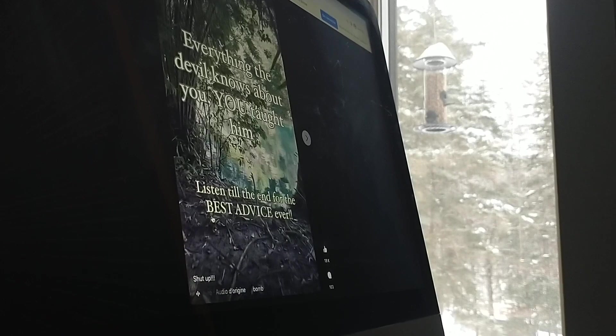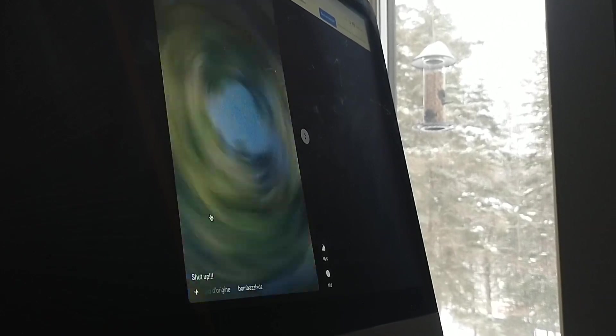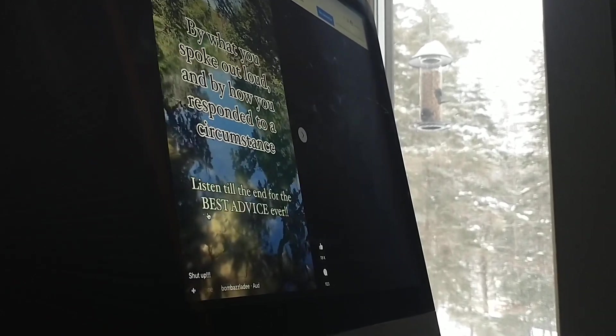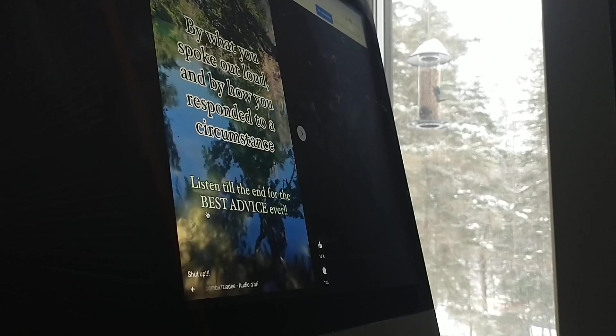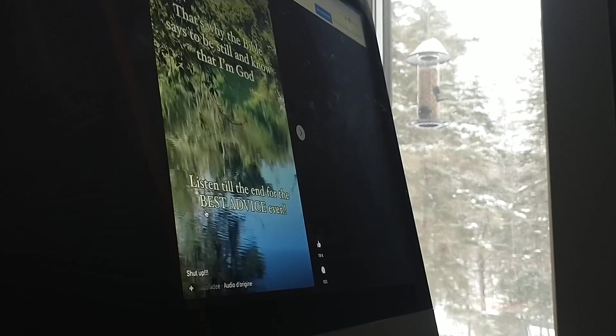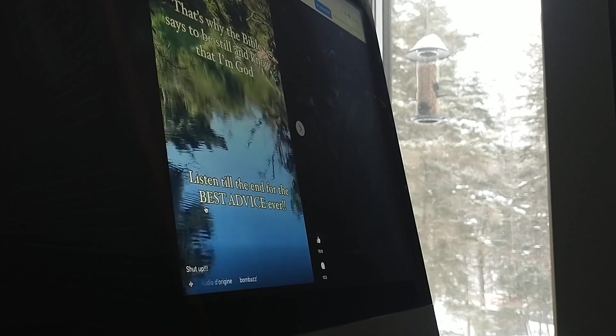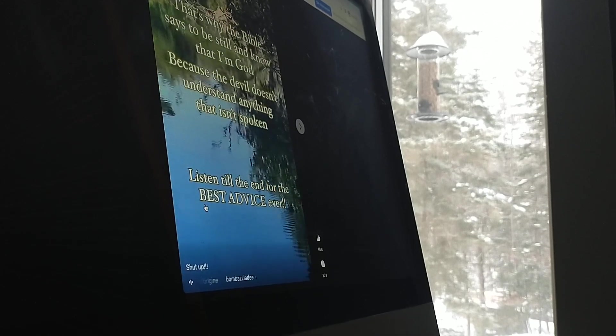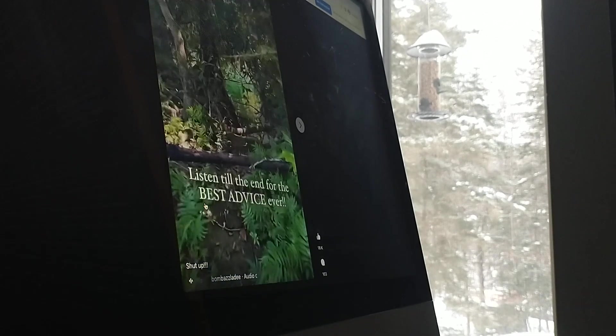Everything the devil knows about you, you taught him by what you said out loud, by how you responded to the circumstance. That's why the Bible says be still and know that I'm God, because the devil doesn't understand anything that isn't spoken.